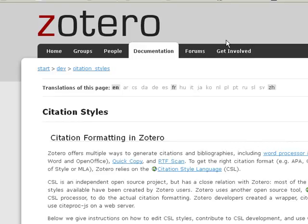In summary, if you can't find the citation style you are looking for, begin by thinking more broadly about your disciplinary area to find a match. Next, search the forums for information about your style. And third, consider writing your own style.